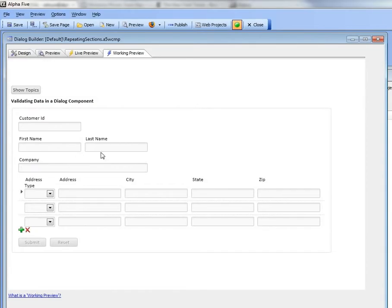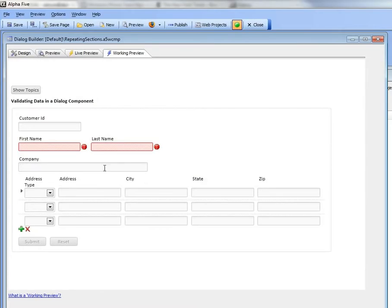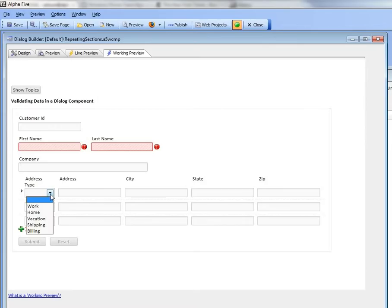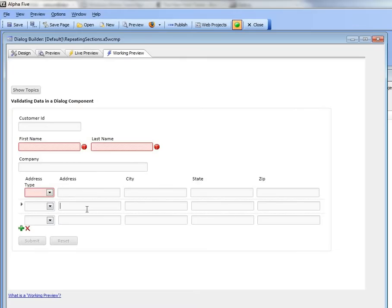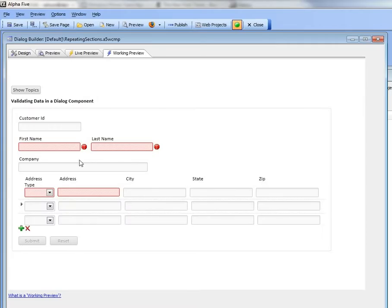So you can see here we still have the customer name section over here in the so-called header. But then we have a repeating section where we can specify multiple customer addresses. So you can see here we've got a drop-down that has the address type, and we're actually getting all of our data validation errors popping up as we go through this.